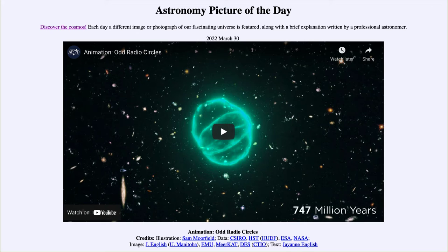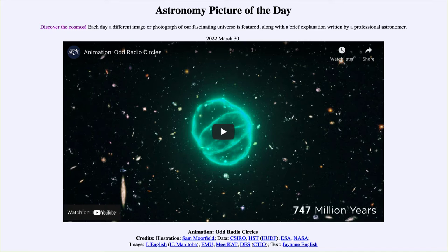So what do we see here? These are ORCs — O-R-C — standing for Odd Radio Circles. They are unusual radio emission that has been detected from some galaxies. This is one specific one labeled ORC1, and it's actually a video that shows a little bit of how we're trying to understand these unusual objects. It gives you an idea of how incredibly large they are.